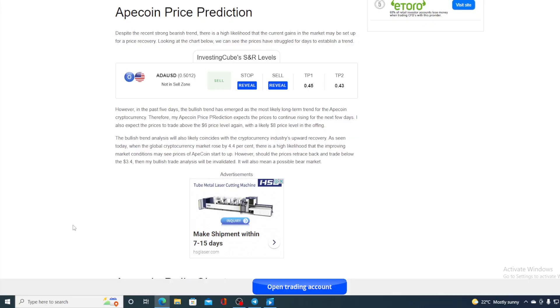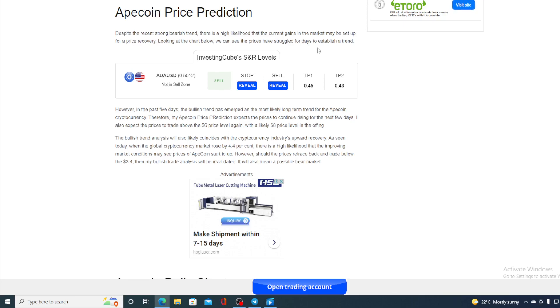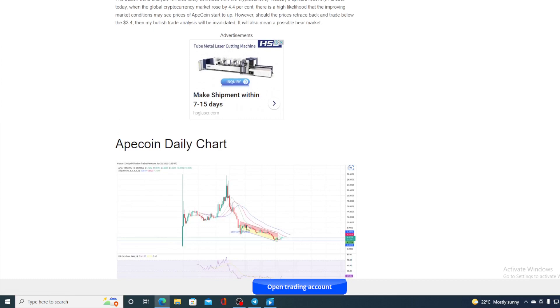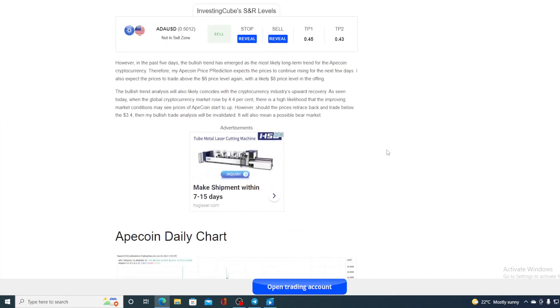Take a look at this, guys. Despite the recent strong bearish trend, there is a high likelihood that the current gains in the market may set up for a price recovery. Looking at the chart below, we can see the prices have struggled for days to establish a trend. And you can see a chart right over here, guys. But, however, in the past five days, the bullish trend has emerged as most likely a long-term trend for ApeCoin.